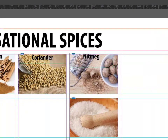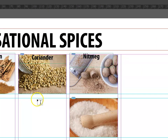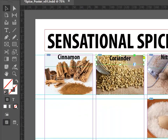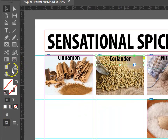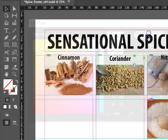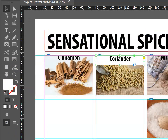You might have noticed that it's a little bit hard to read some of the text because the images are quite strong. To fix that, you'll want to go into the color area and choose a white fill and say OK.